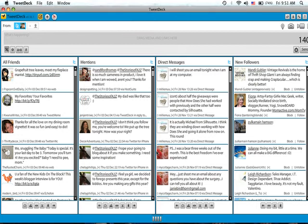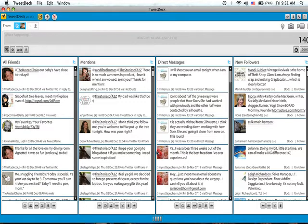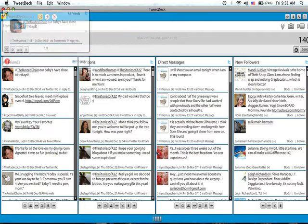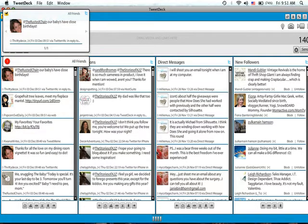Hi everybody. Today I wanted to show you how to use TweetDeck. TweetDeck is another way of using Twitter. Now I know many of you are not even on Twitter because it intimidates you, or you just don't know about it, or it just seems like while I'm on Facebook, why should I be on Twitter?